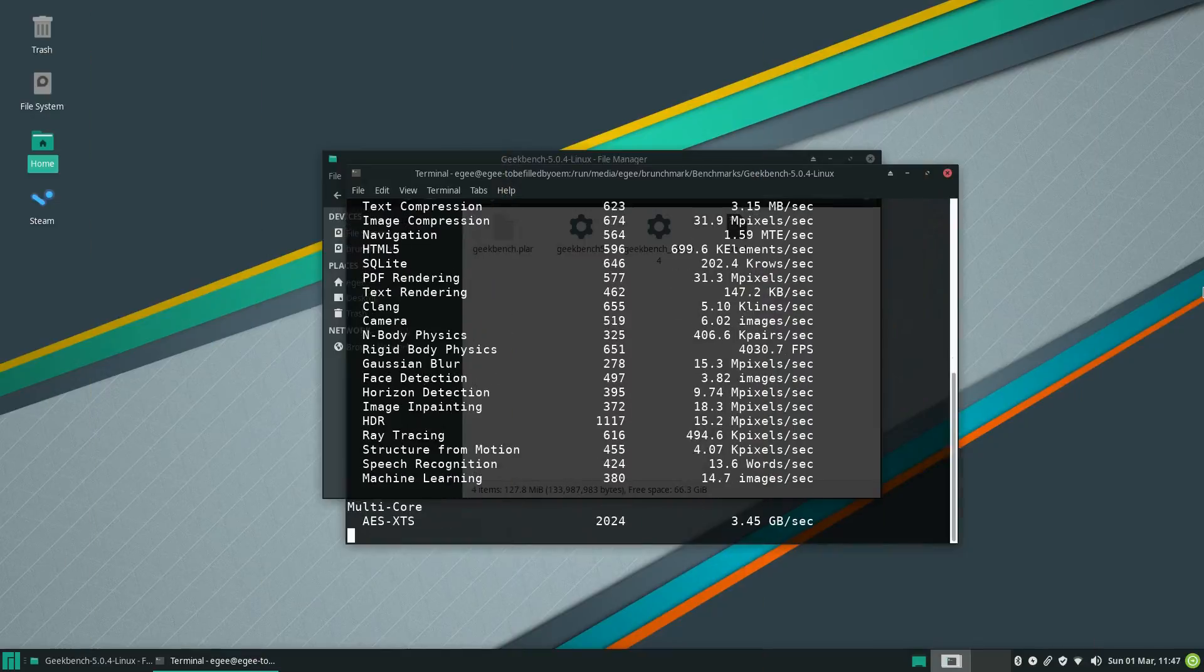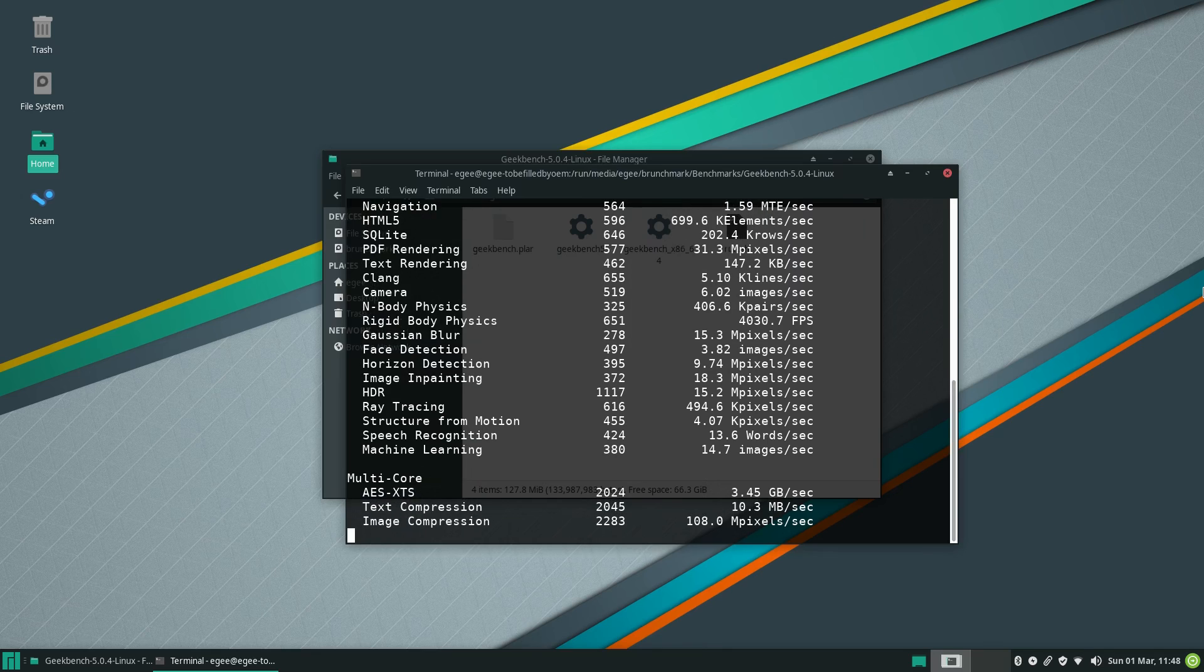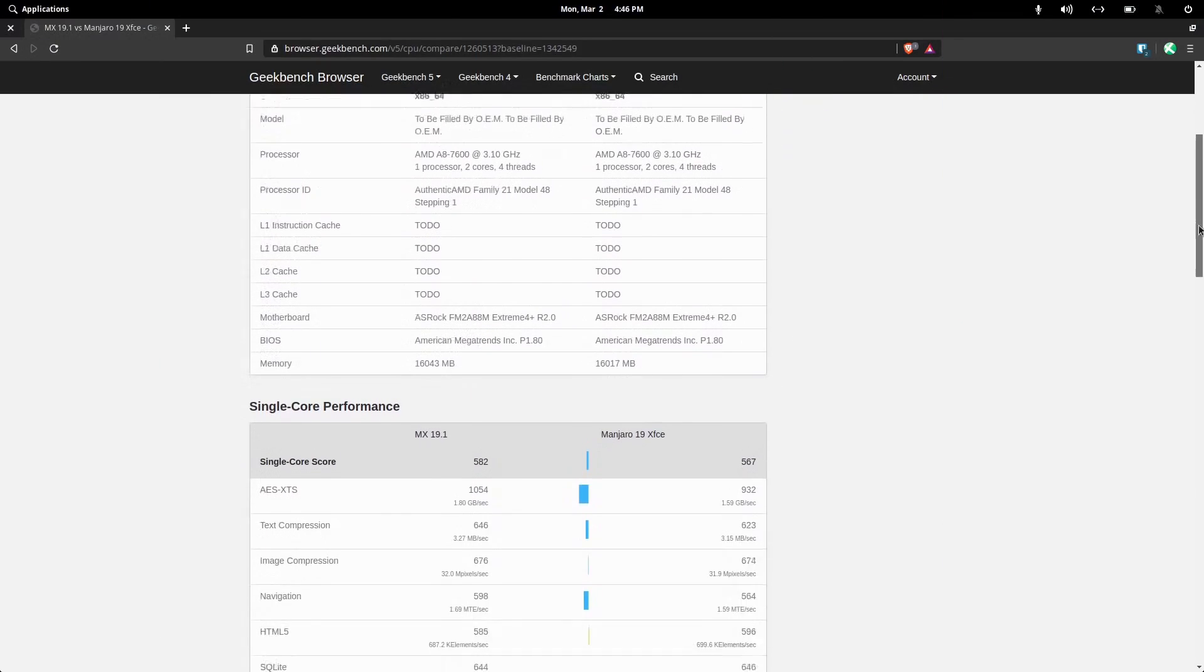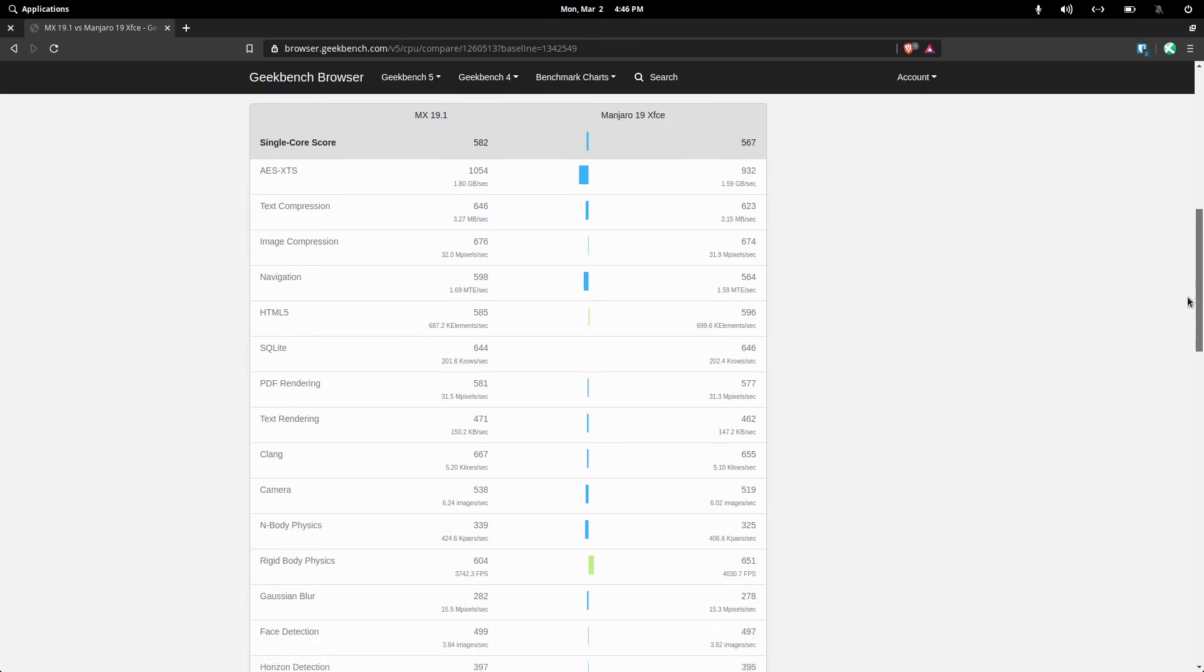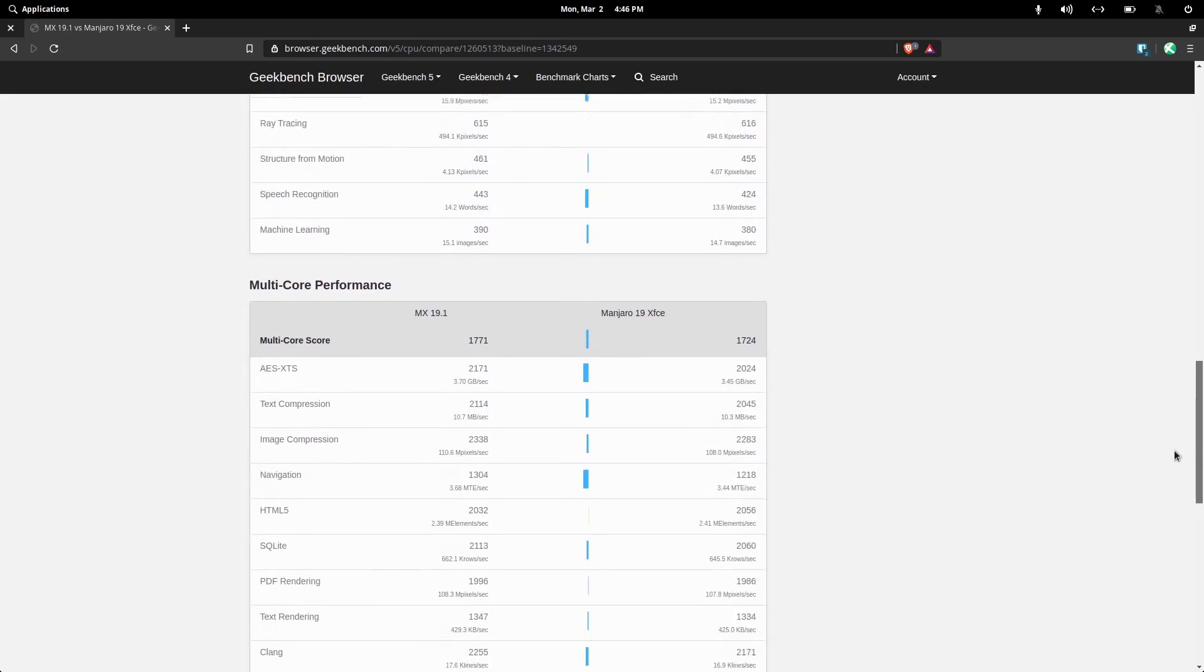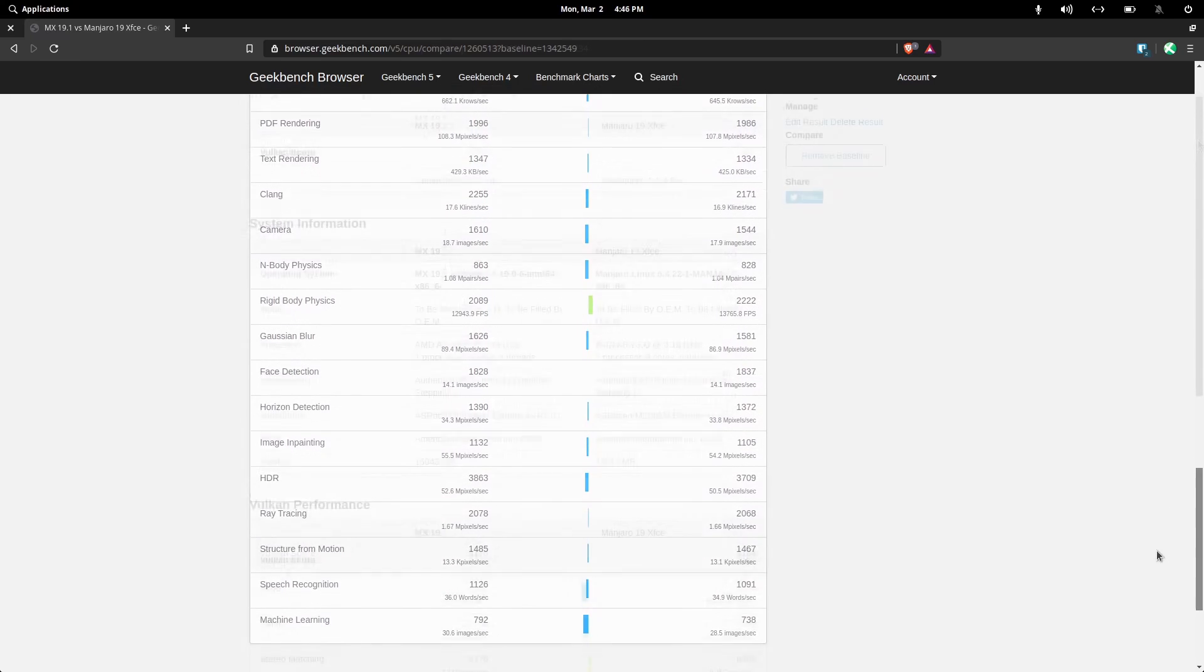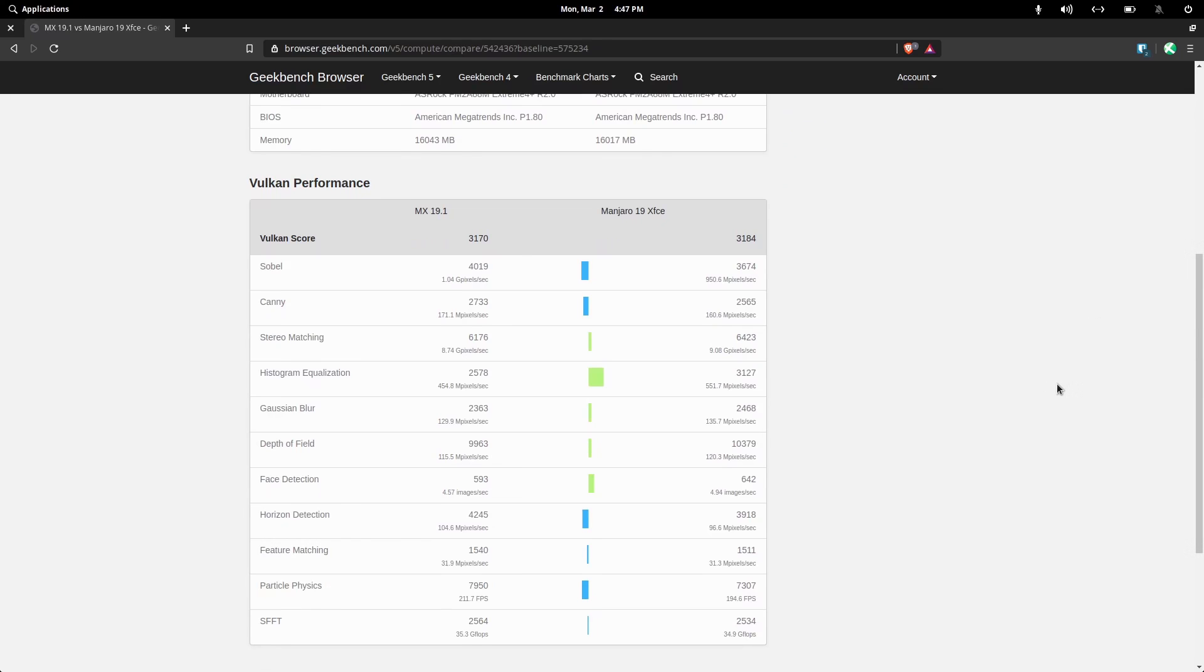So how will Manjaro measure up to the current leader of the Geekbench CPU benchmark tests? Curiously, Manjaro came in second in almost every CPU bound test compared to MX Linux, the reigning champion. The GPU test results were a mixed bag, with MX taking the lead on some and Manjaro taking the lead on others.